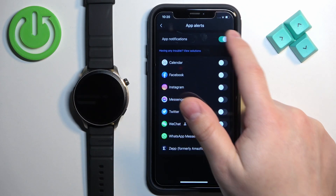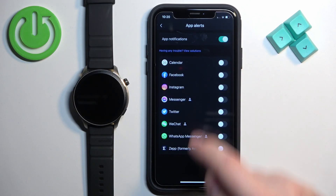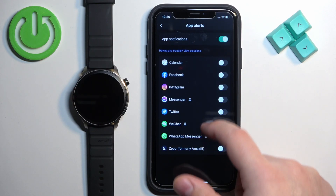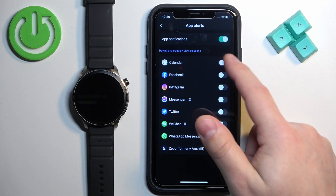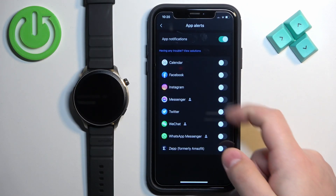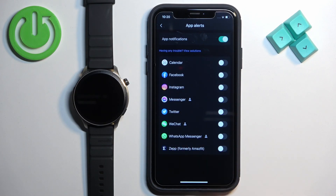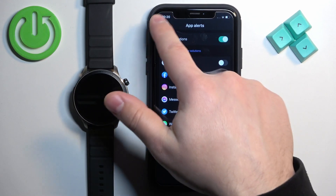Here we can enable and disable notifications for apps by tapping on the switch. Once you enable them, you can also enable and disable notifications for specific apps on this list — you have quite a few apps like Facebook, Instagram, Twitter, WhatsApp, and more. Once you're done customizing this, you can go back.